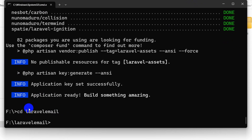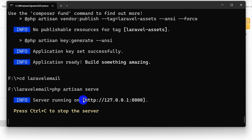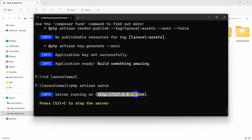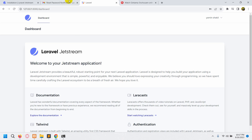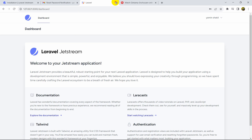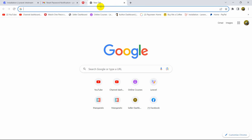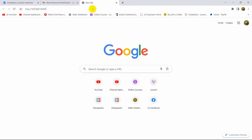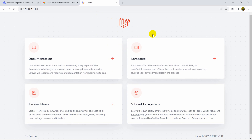Press enter — we're now in the project directory. Let's run our project with: php artisan serve. Press enter, copy the URL, go to our browser, paste it, and press enter. This is our fresh Laravel project.